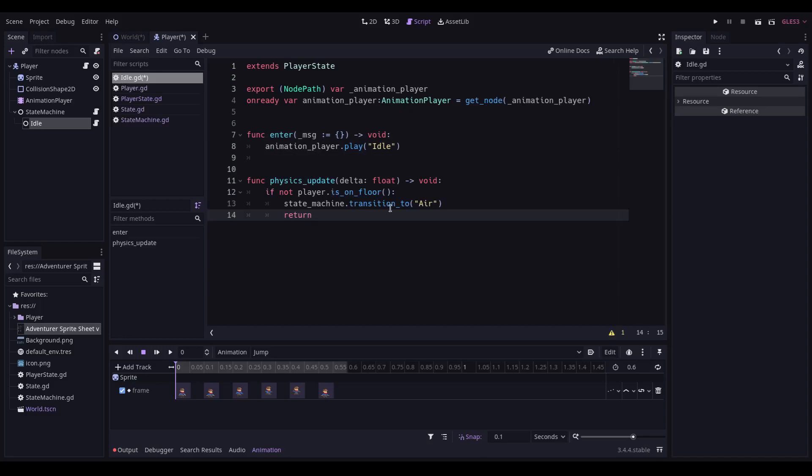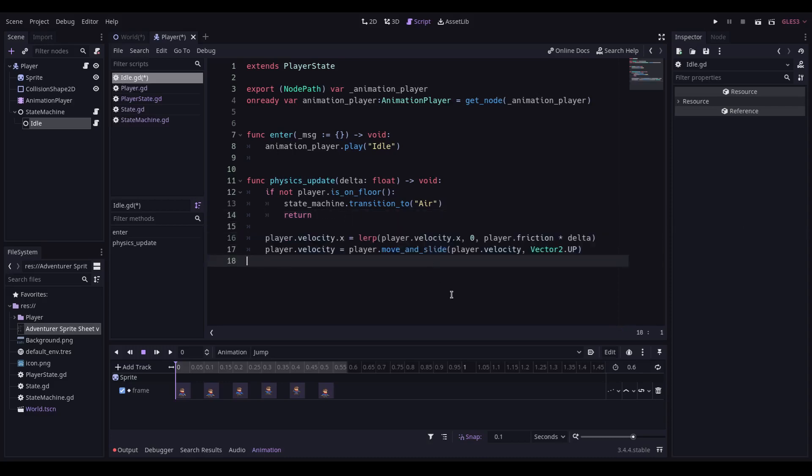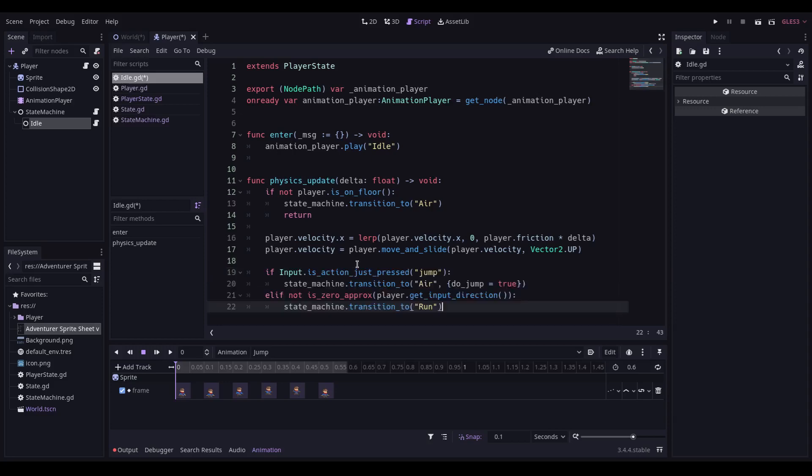Within the physics update state, we are going to transition to the air state if the player is not on the floor. So we're simply going to lerp the velocity, the left-right velocity, to zero, based on the player friction. And we're also going to move the player in that direction. The last thing we need to do is to be able to transition out of this state if we do something else. So if the action pressed is jump, then we're going to transition to air, and this passes an object that basically says jump. The other thing we need to do is make sure that the player input direction is not approximately zero, because if it is, then we are going to transition to the run state.